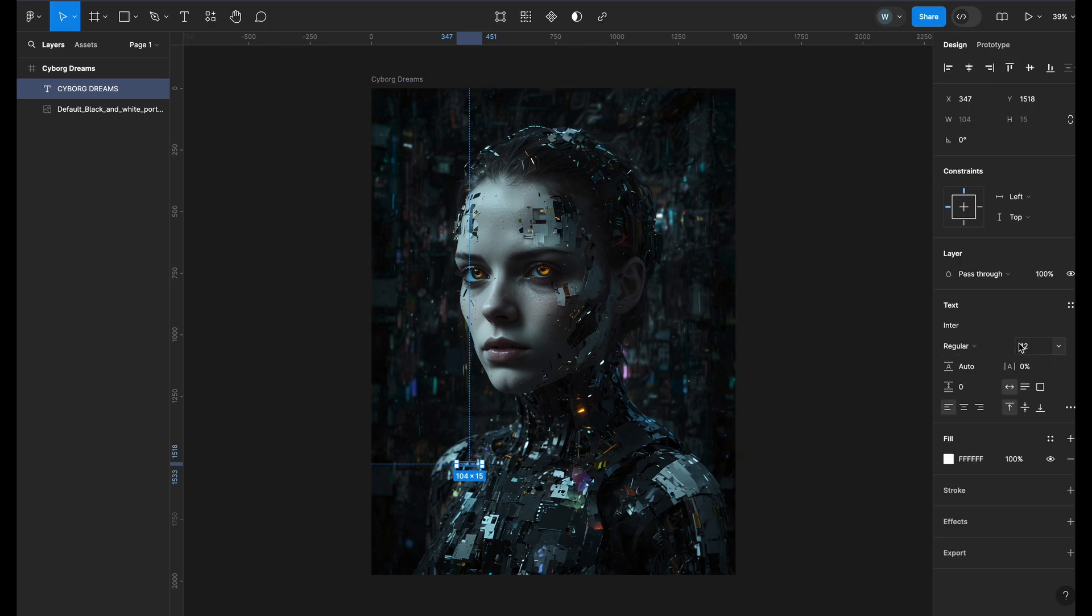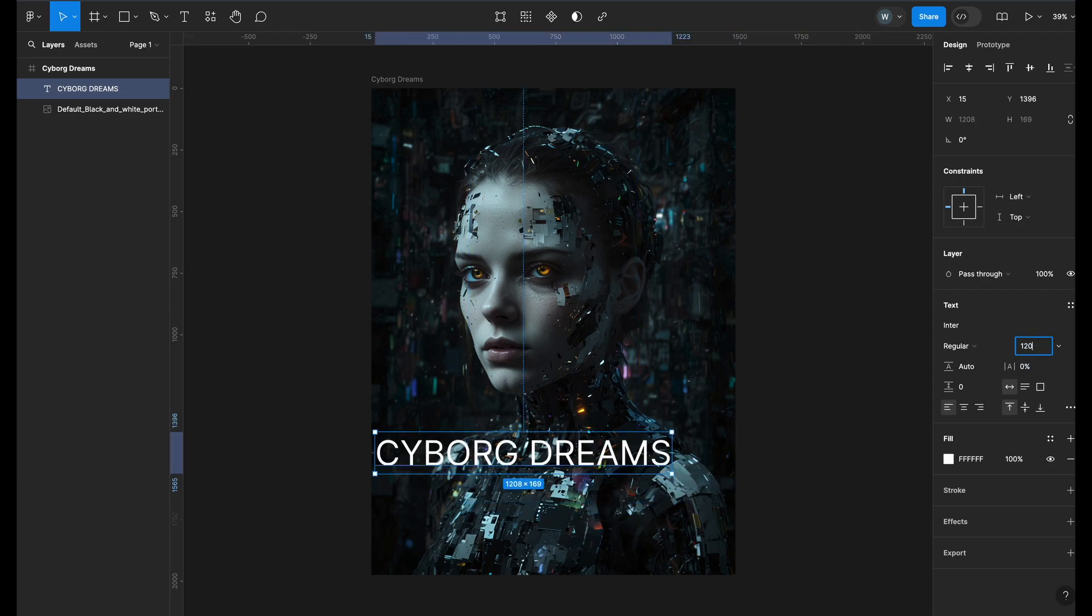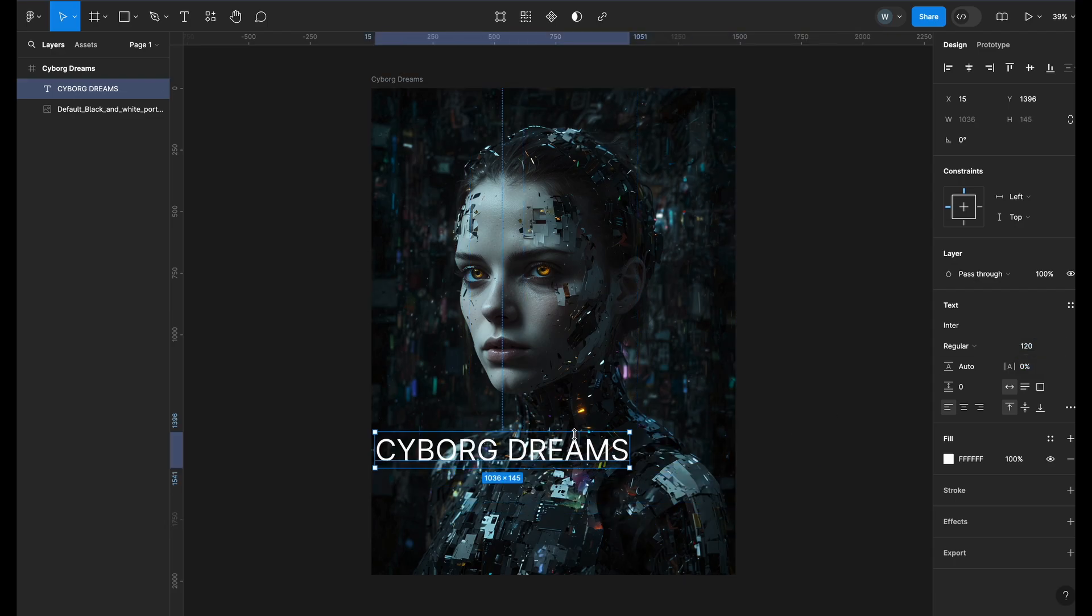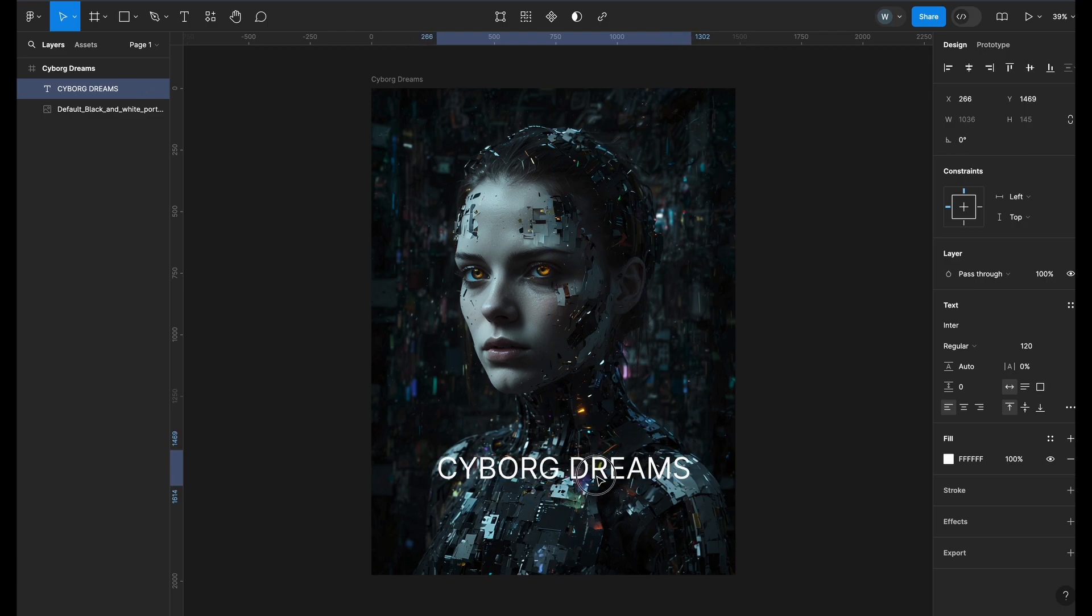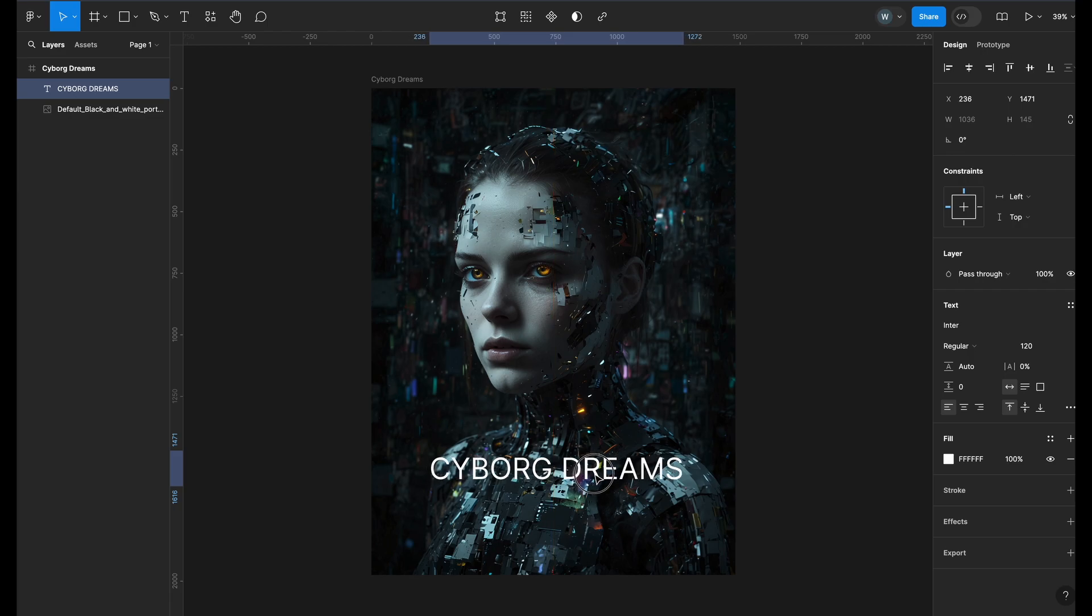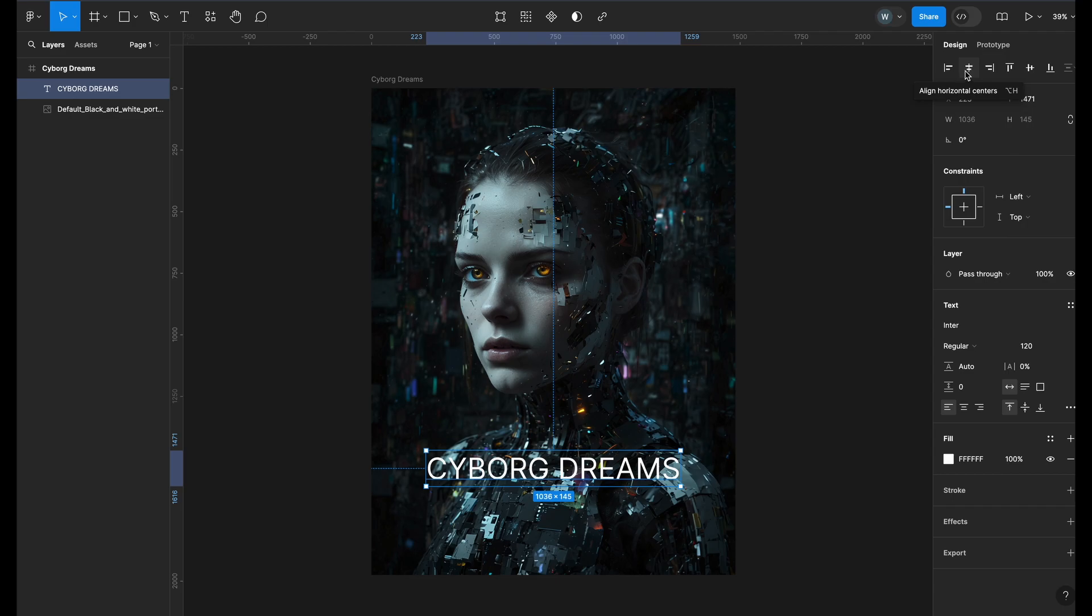On the right, you can see the text properties. I will increase the font size to 120. You can hold and drag the text to align it. When the orange line appears, it means the text is aligned horizontally. Or you can use the alignment options at the top to align text too.